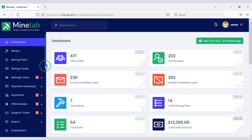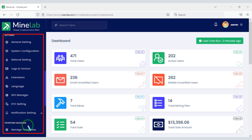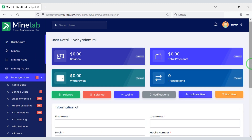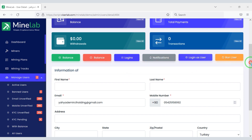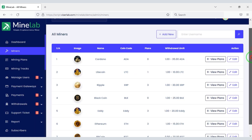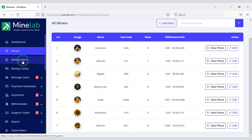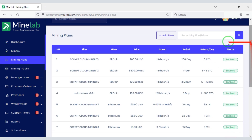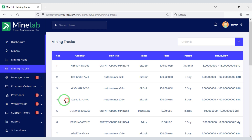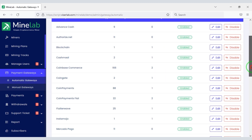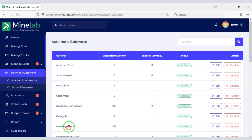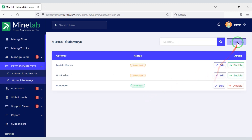You will find many important functionalities in your admin panel, and through these functionalities you can control everything on the website. For example, you can easily control website users, add mining categories, and add cryptocurrency mining plan prices. You can add many automatic international payment gateways, and also create unlimited manual payment gateways.